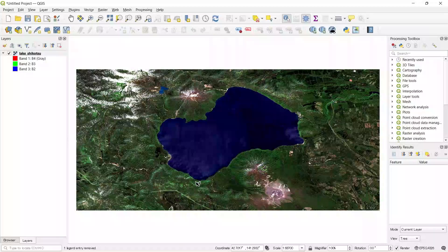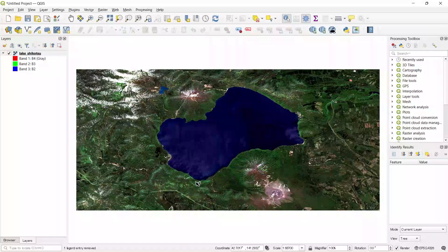If you want to know how to download satellite imagery easily with Google Earth Engine, you can watch this video.